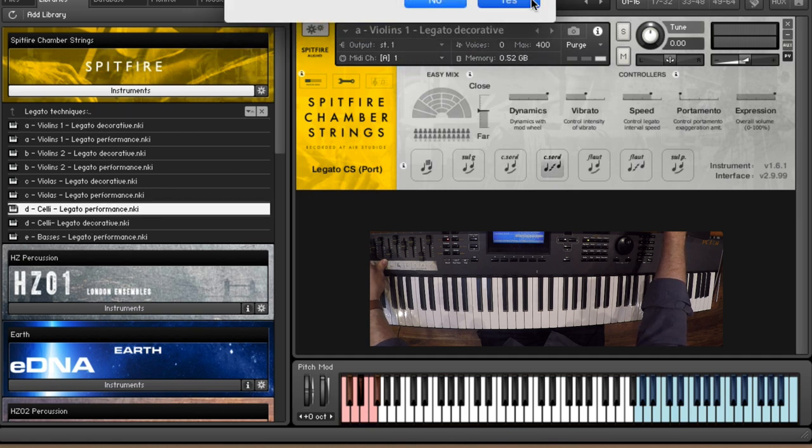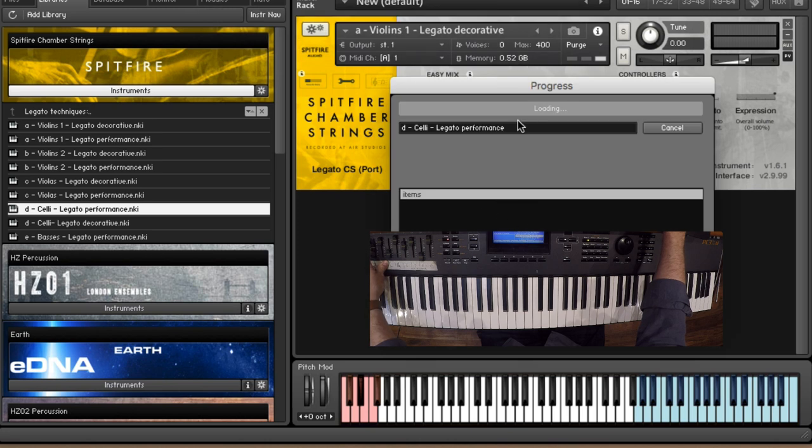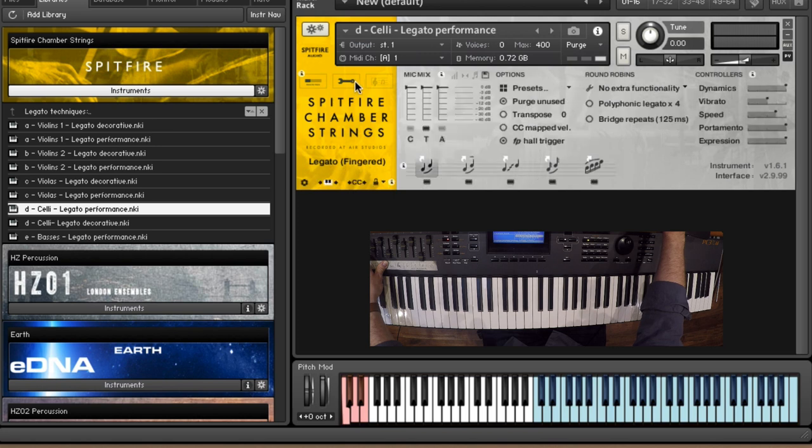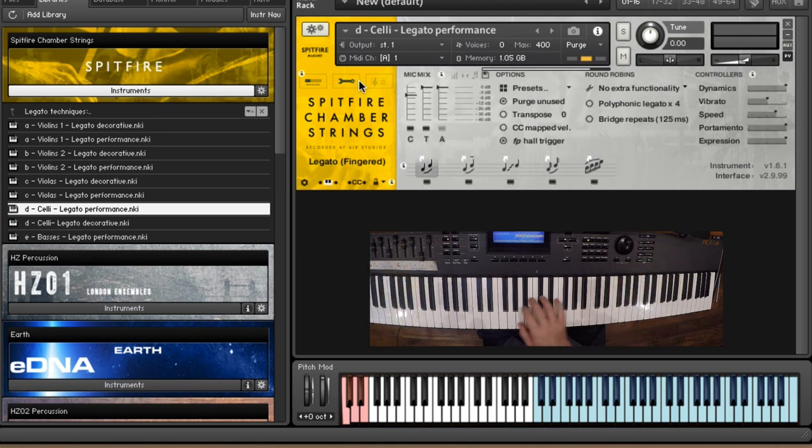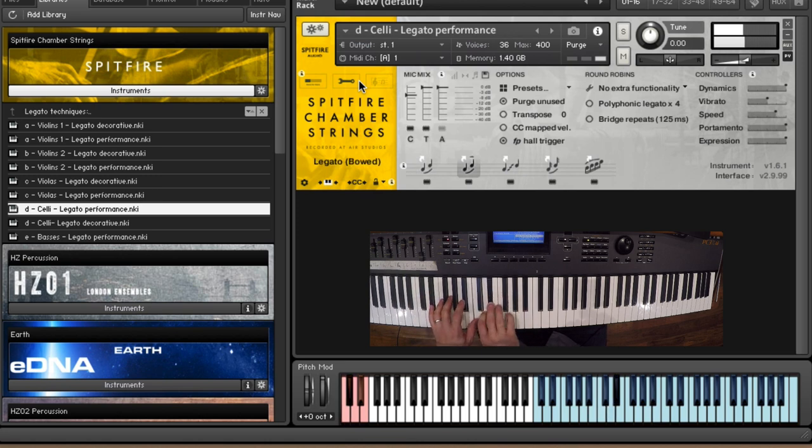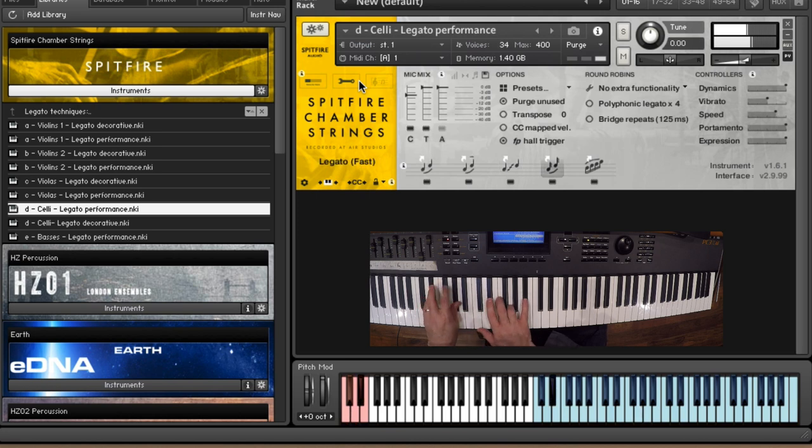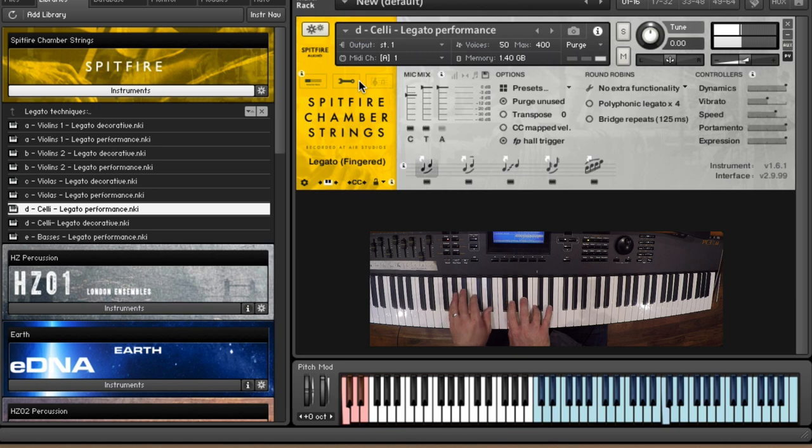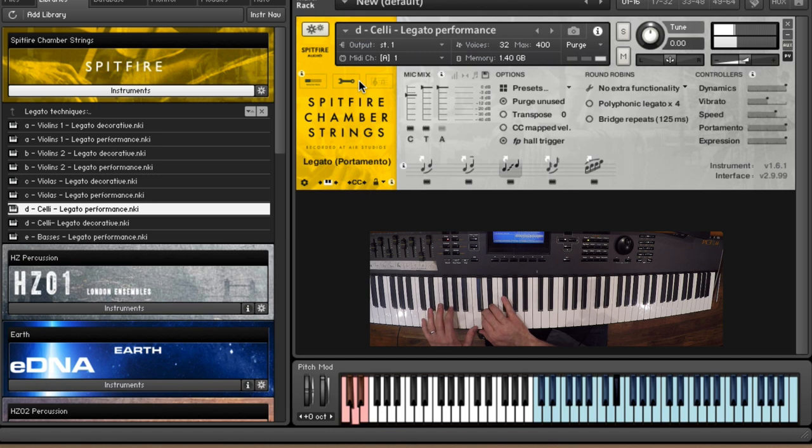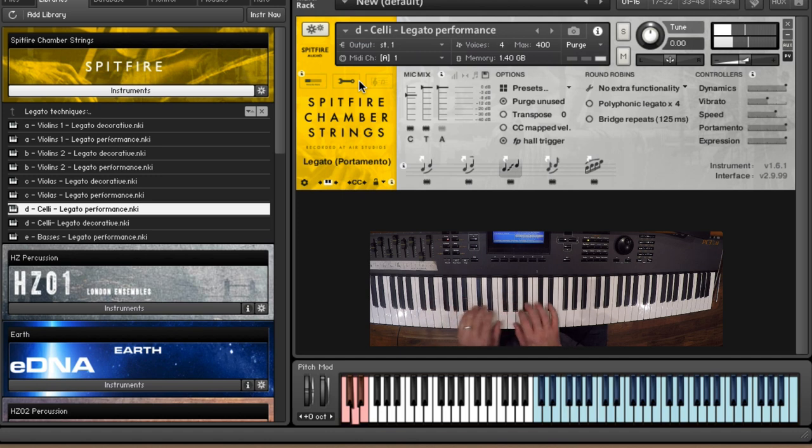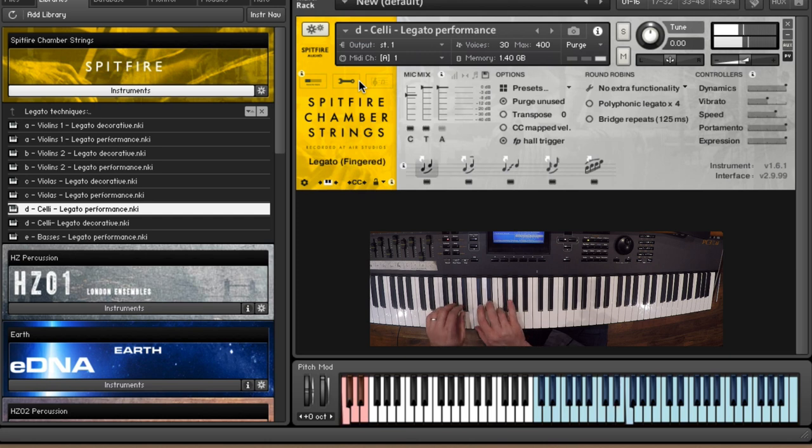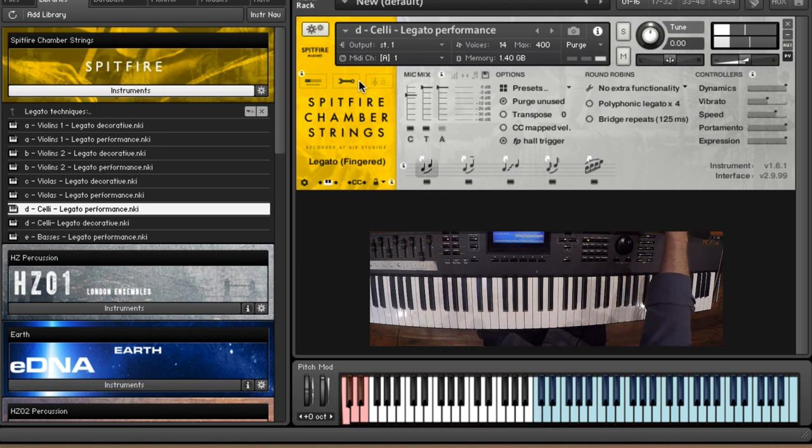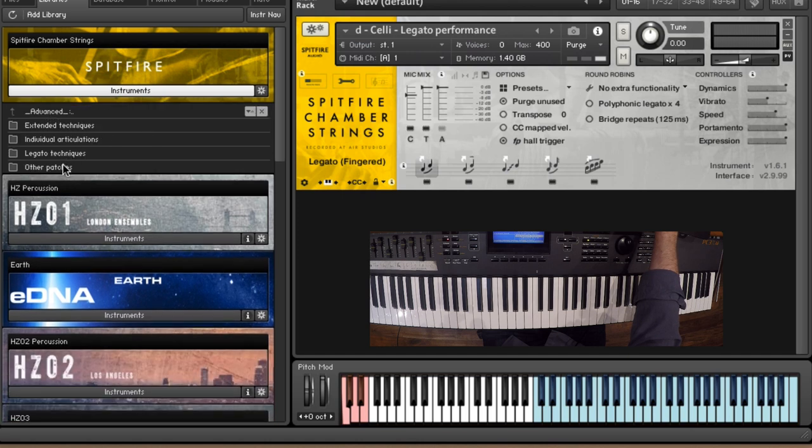And again we've got all of these different elements across the sections. So if we go for the celli, for example, have a listen to them on their own for a while. And let's go into the mic mixer and let's put up the close mics as well just out of interest. A really beautiful sound there as well.